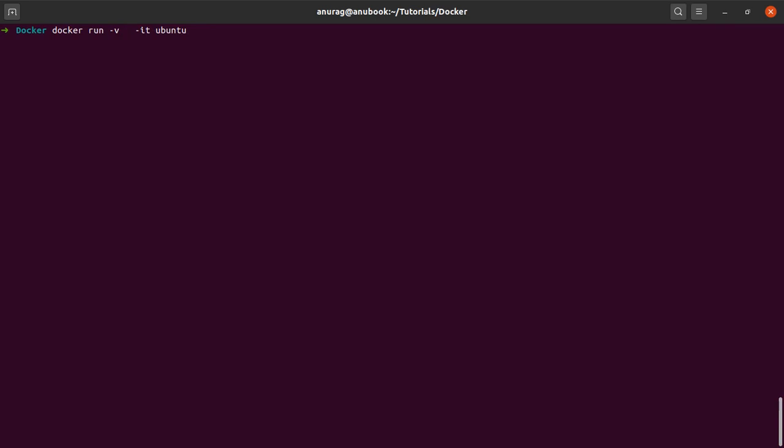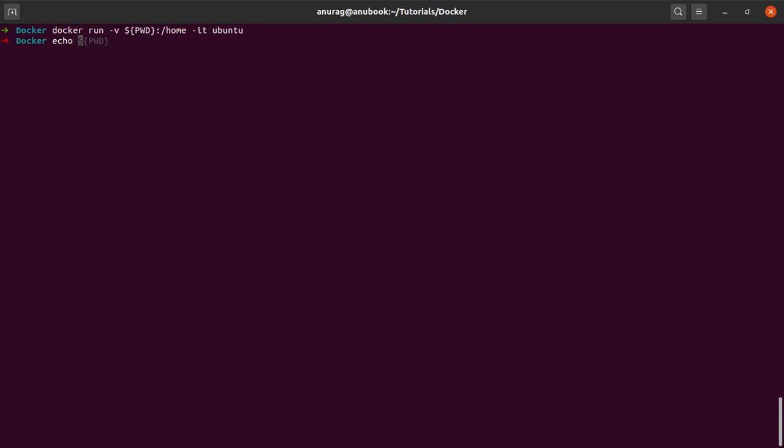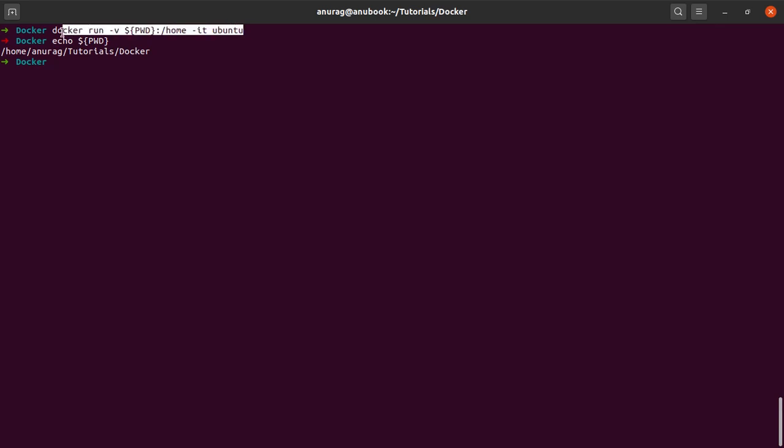I will say that my present working directory, pwd, should be mapped to the slash home directory in the Docker container. Before I go any further, let me show you what are the contents of dollar pwd. This is my present working directory. I take this command again and let me also show you the contents of this directory.